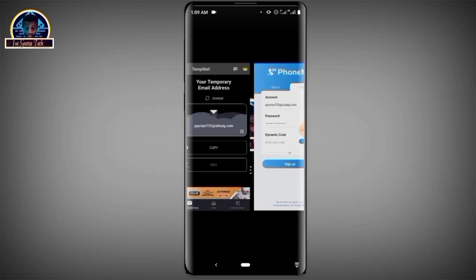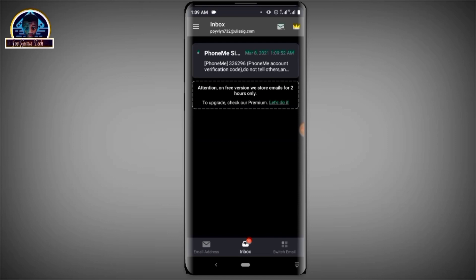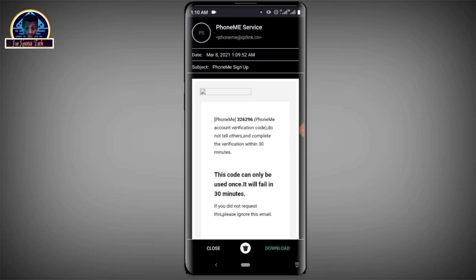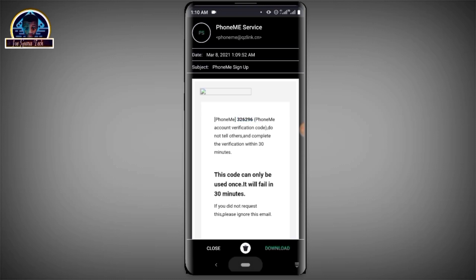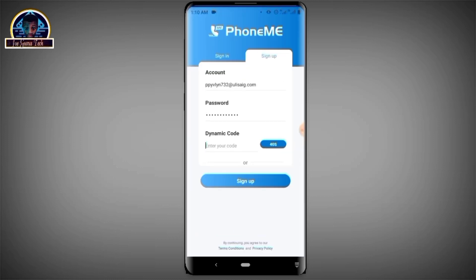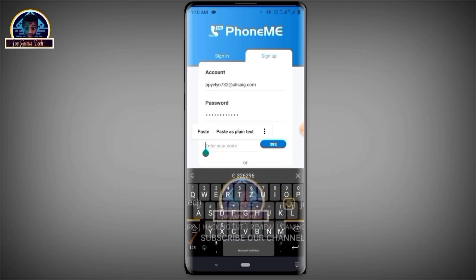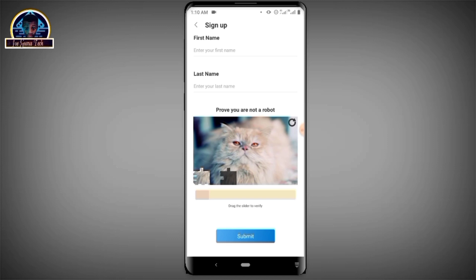Here you have to click on 'Get Code' and click on it. Then you go back to where you copied your email address and click on the inbox. Here is the verification code, so we are going to copy it out. Then you go back and paste the code there.